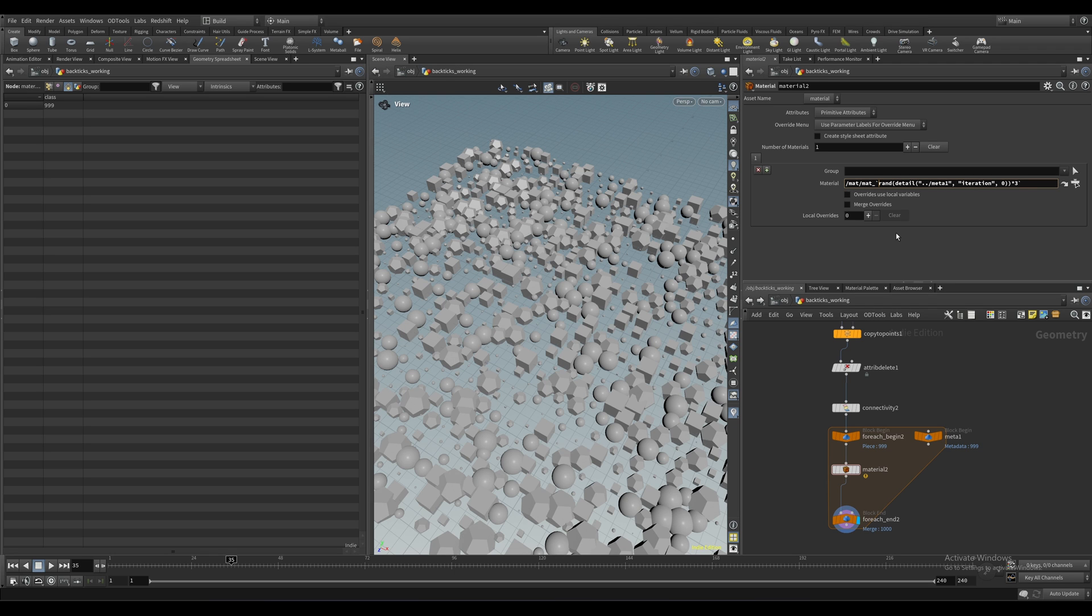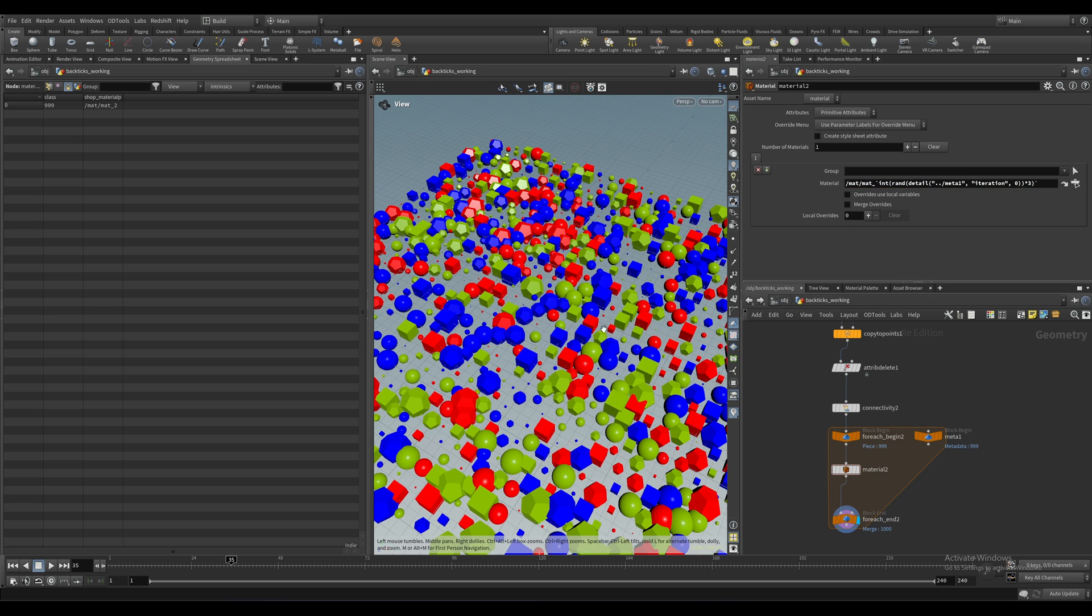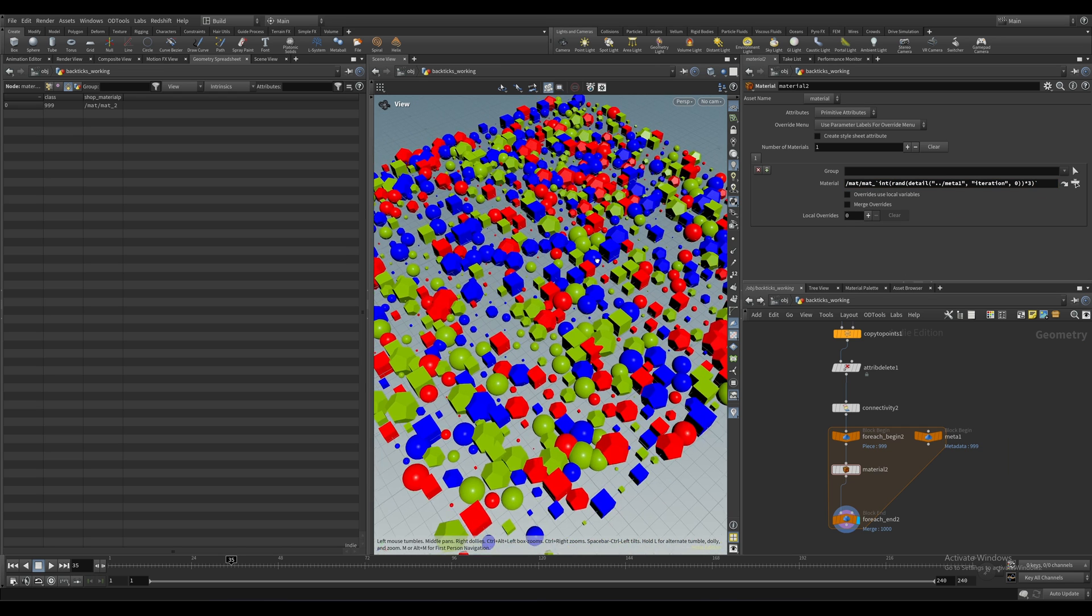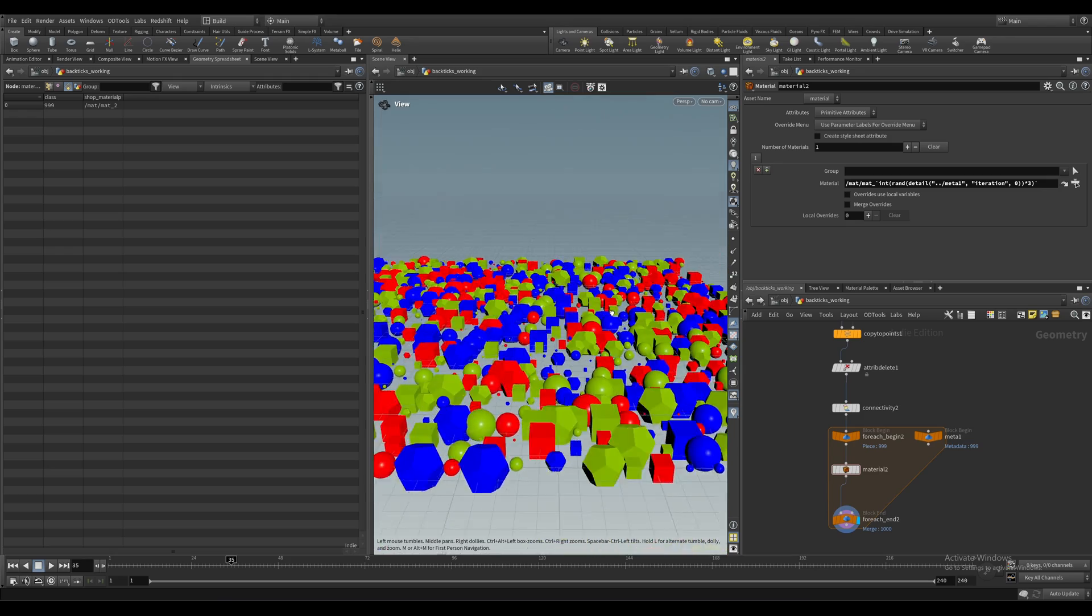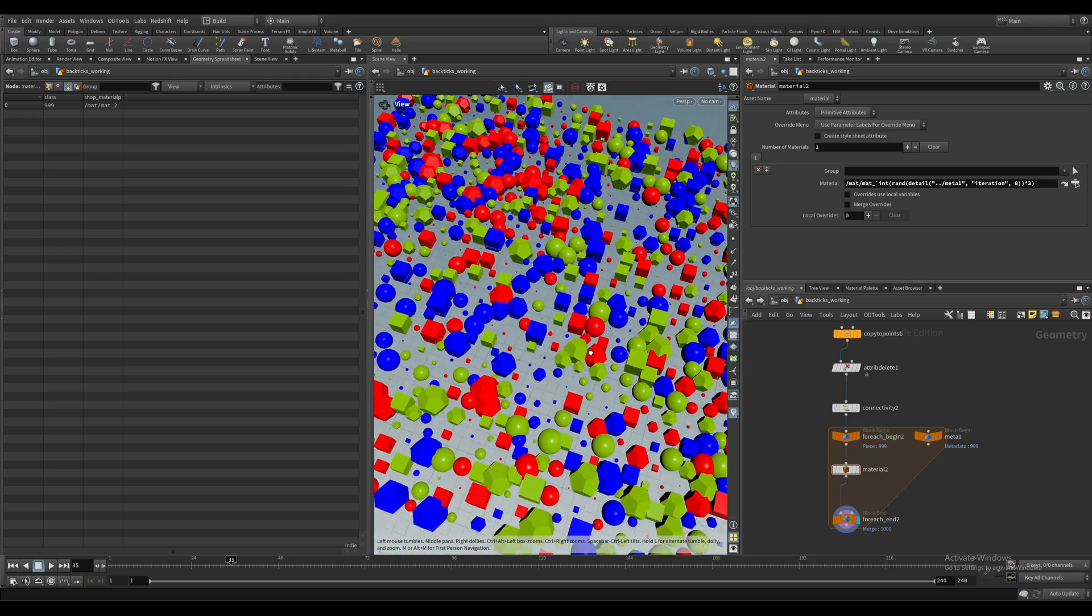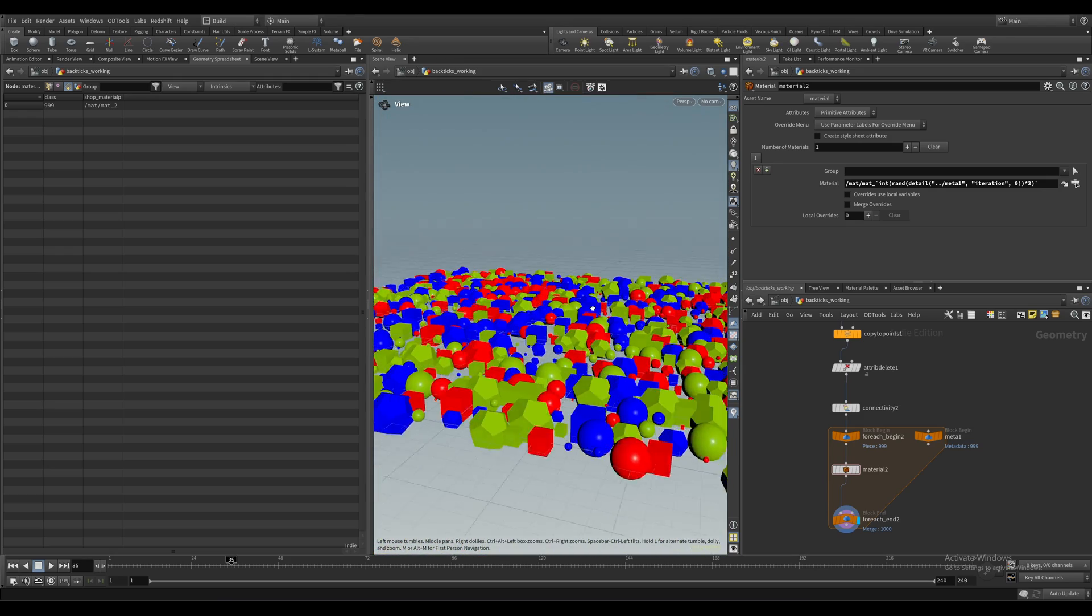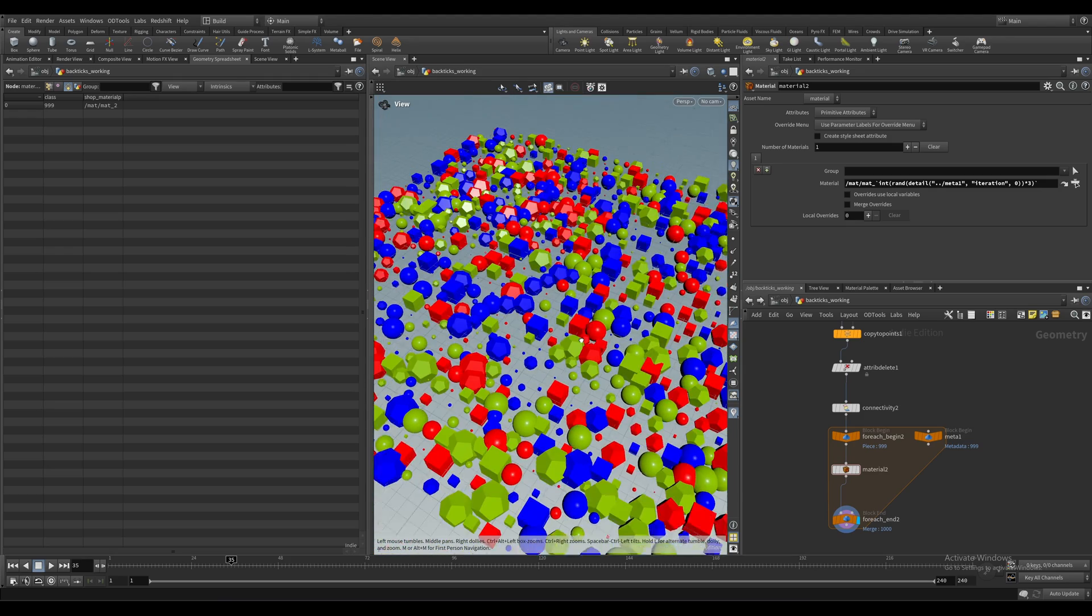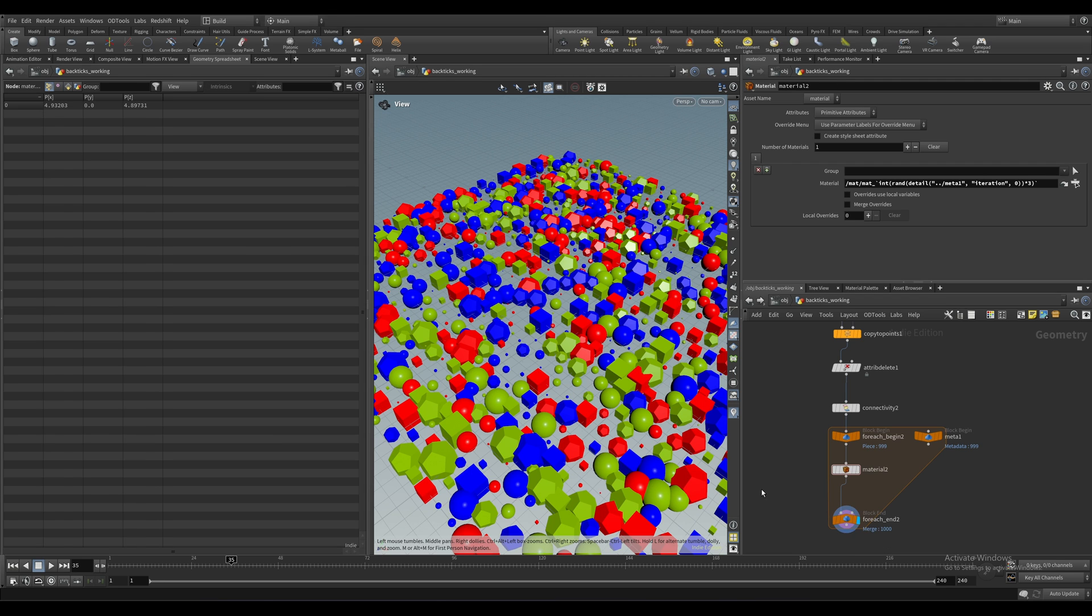It's an easy fix though. We just need to wrap our rand function inside of this utility int function, which essentially just chops off the decimal of any float value and then calls it an int. Works for me. And now we can see that each instance does indeed have a random material assigned. Bada bing.